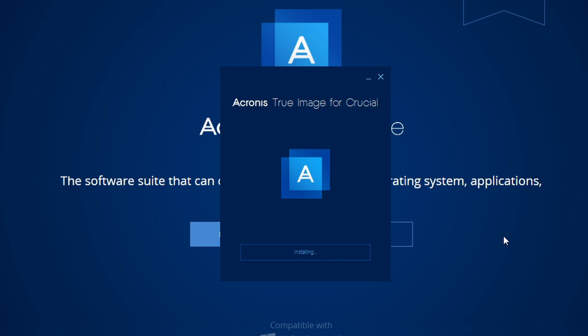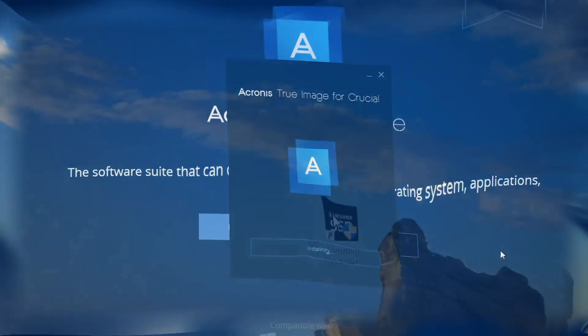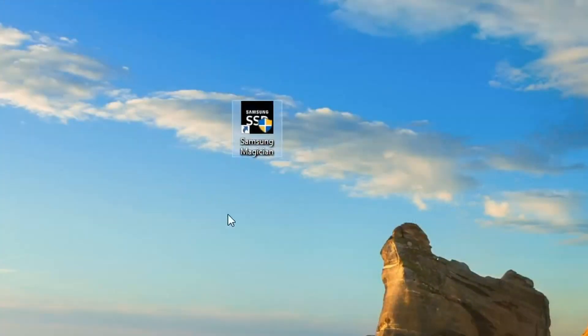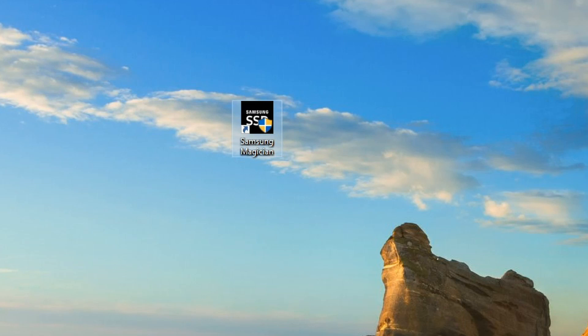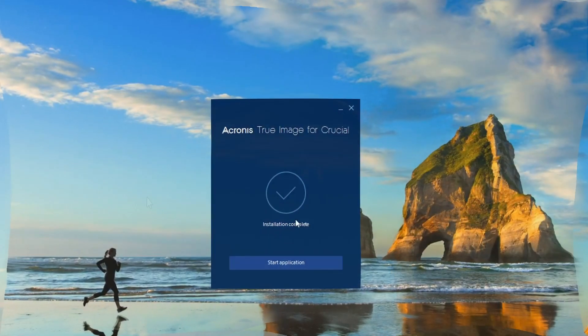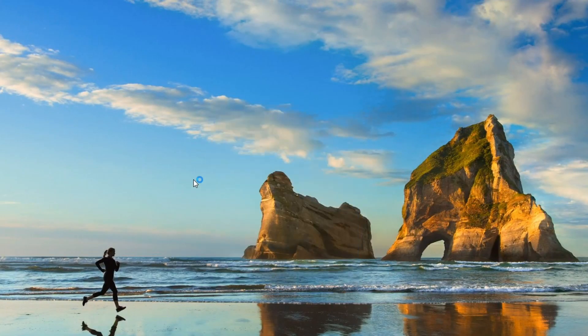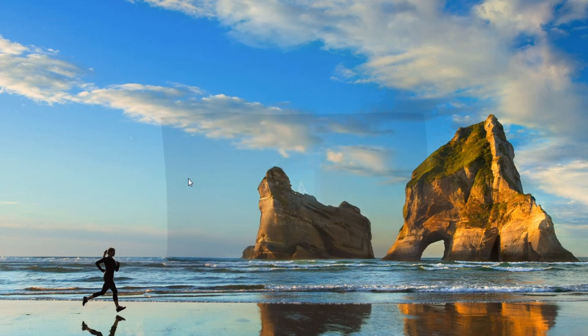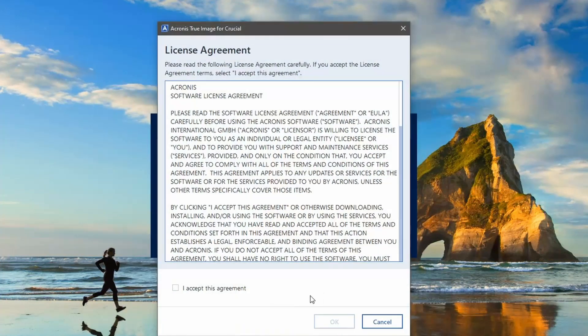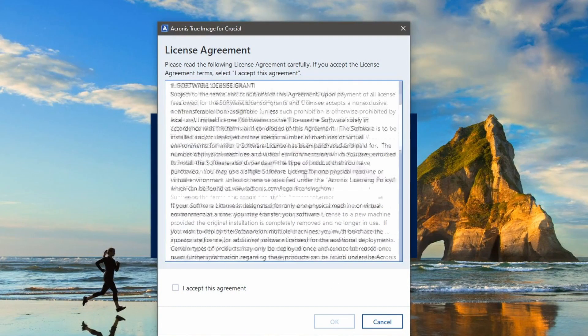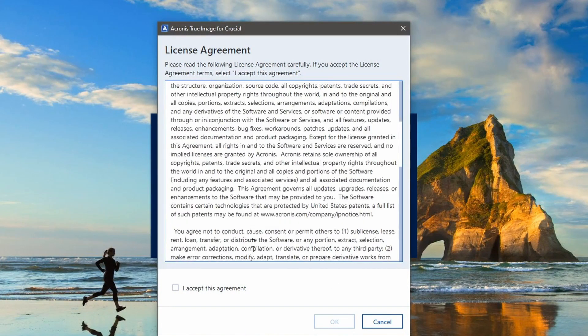It is free from Crucial, but if you've got other SSDs like a Samsung one, you get free software with that as well to do a similar thing with cloning your drive. So I'm just going to select start application here. You have to accept the agreement. Put a little tick in there and then select OK again.